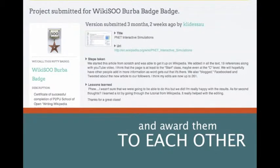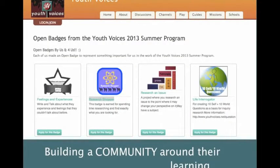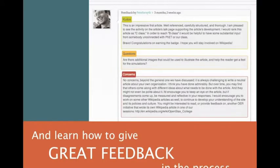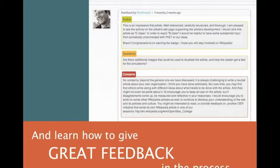After they create these badges, learners can award them to each other. They can give each other feedback, building an excellent community around their learning, and learning how to give each other critique and feedback in the process.